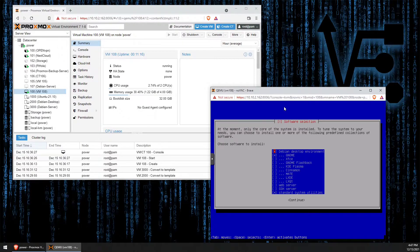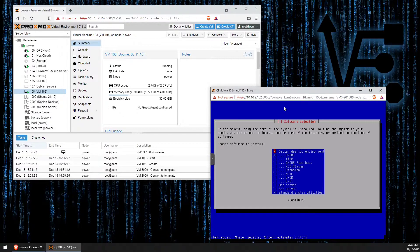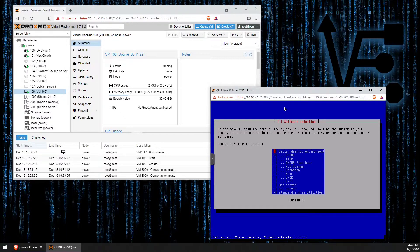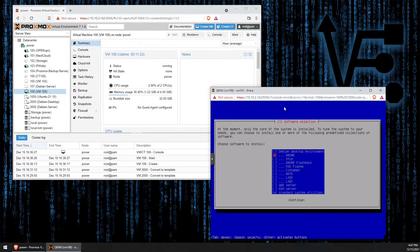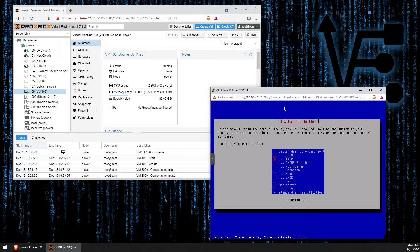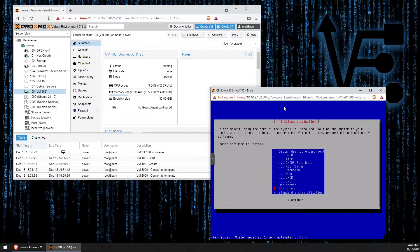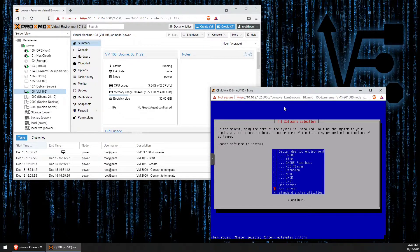So we want to press space to de-check the Debian desktop environment, as well as GNOME. And now, I'm going to come down here and press space again to install SSH server.